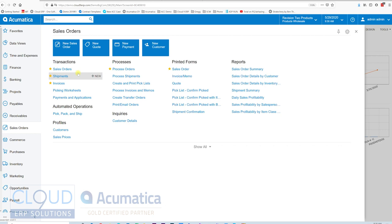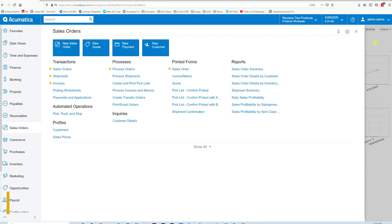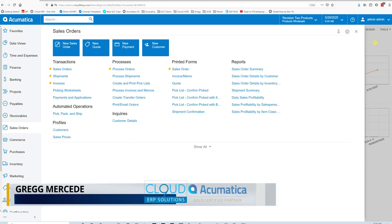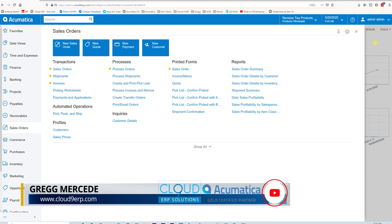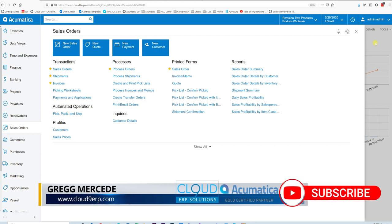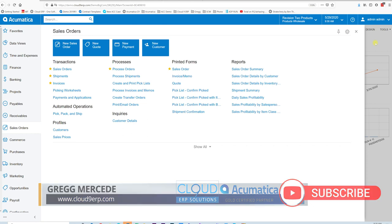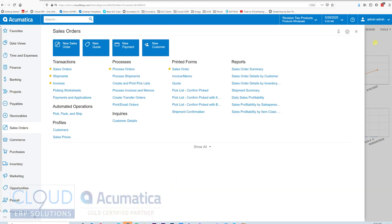Lastly, Acumatica integrates with any number of things from a standpoint of having APIs to every screen in the software, so you could stream orders in from many different areas. On top of that, our commerce edition allows you to integrate with e-commerce platforms such as BigCommerce, Shopify, and Magento.